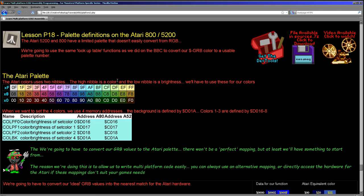Now when it comes to setting the colors in the mode we're going to be using, we have up to four colors. So we have a background color, a color 0, 1, and 2.